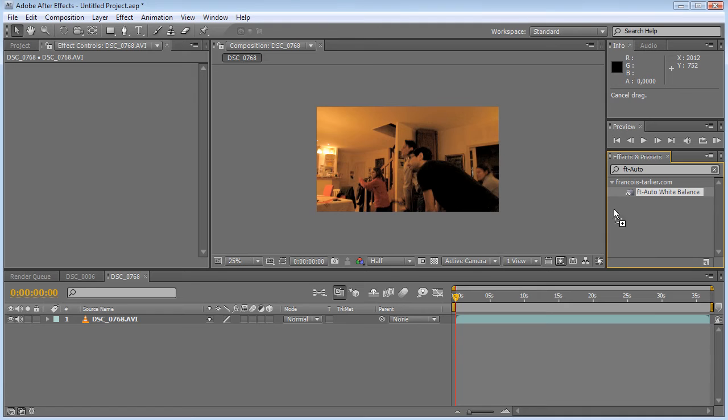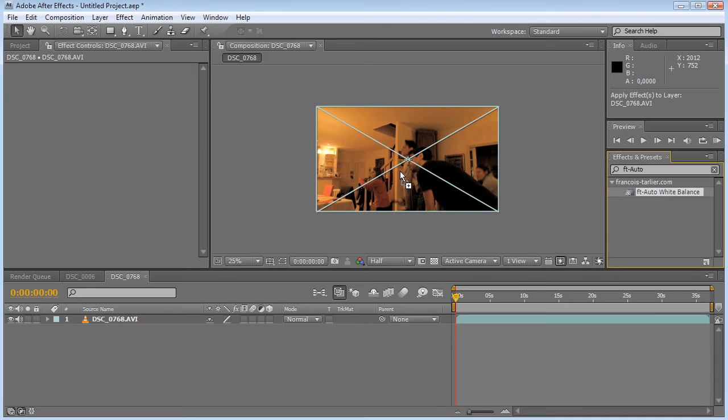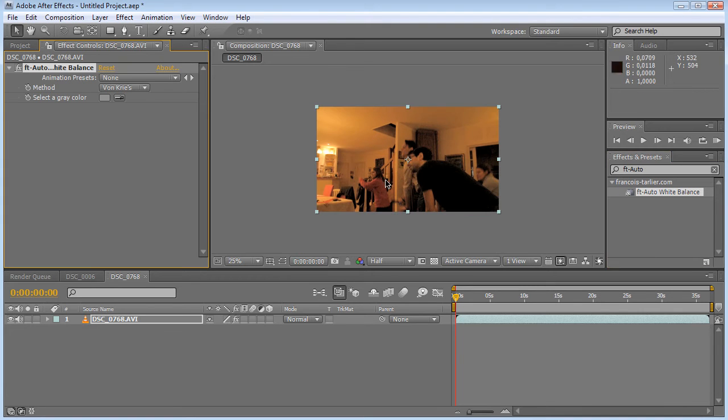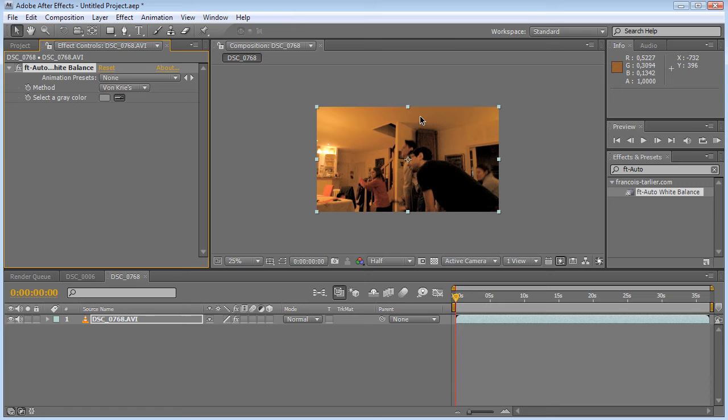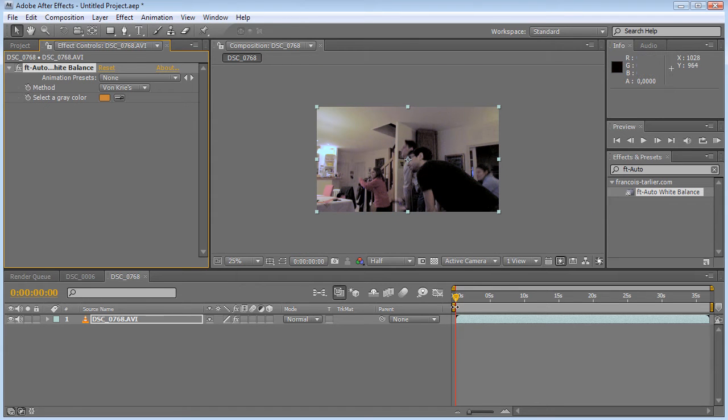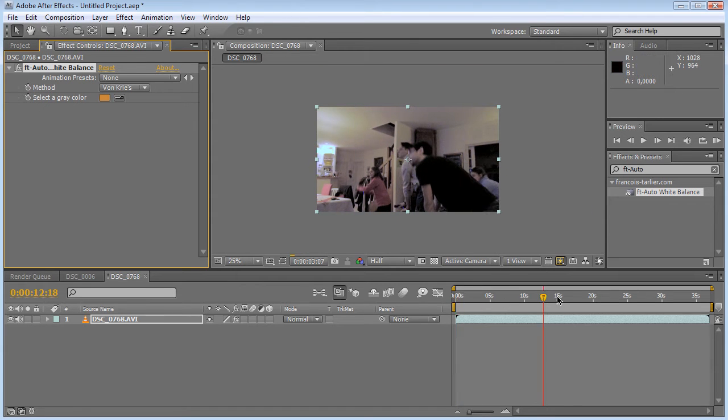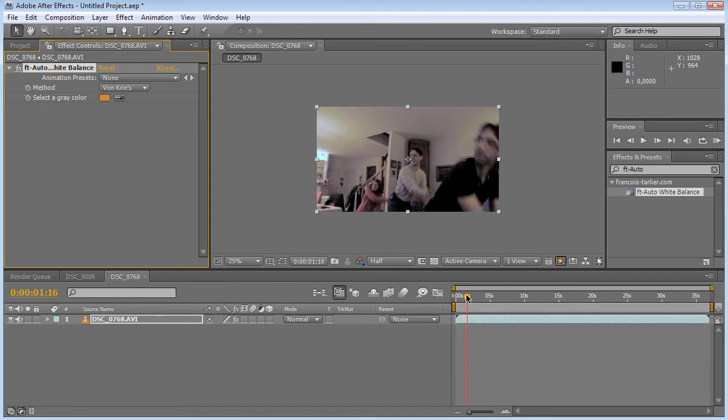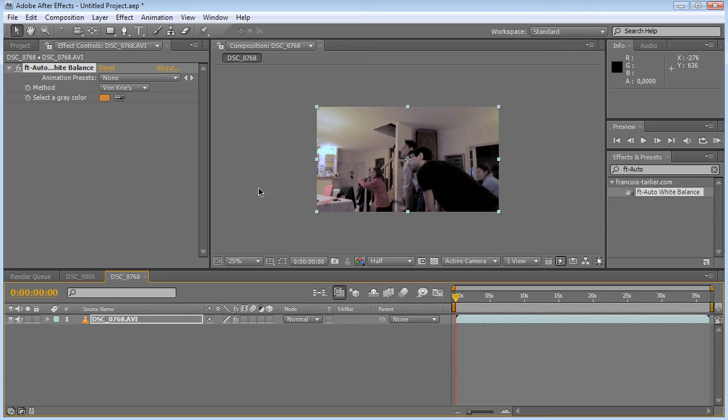All I have to do is drag and drop it on my footage and then select a kind of mid-tone color in my image. So I'm going to pick this one, and here we go, it's already white balanced.